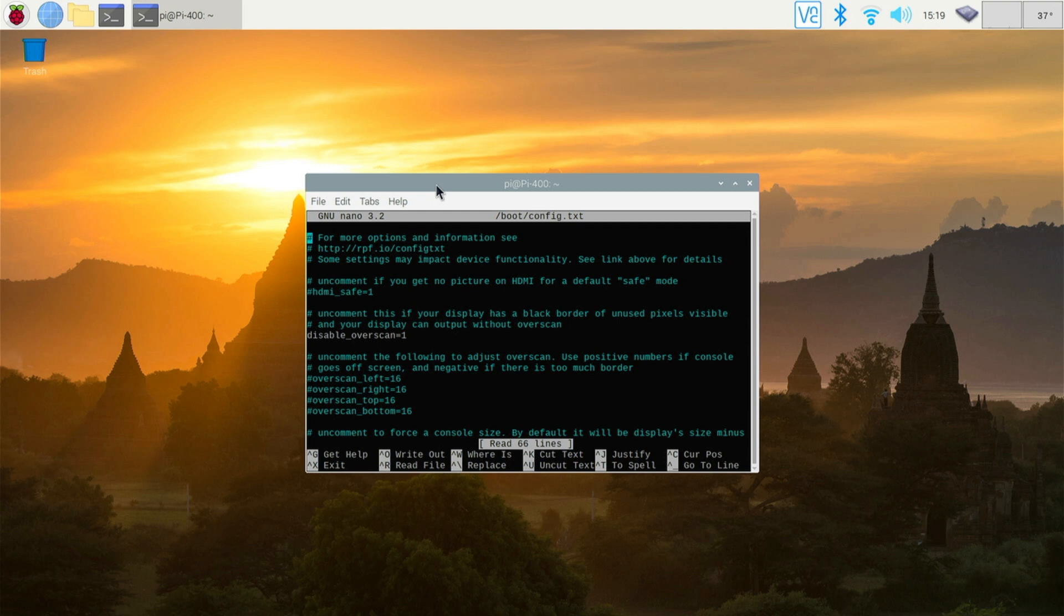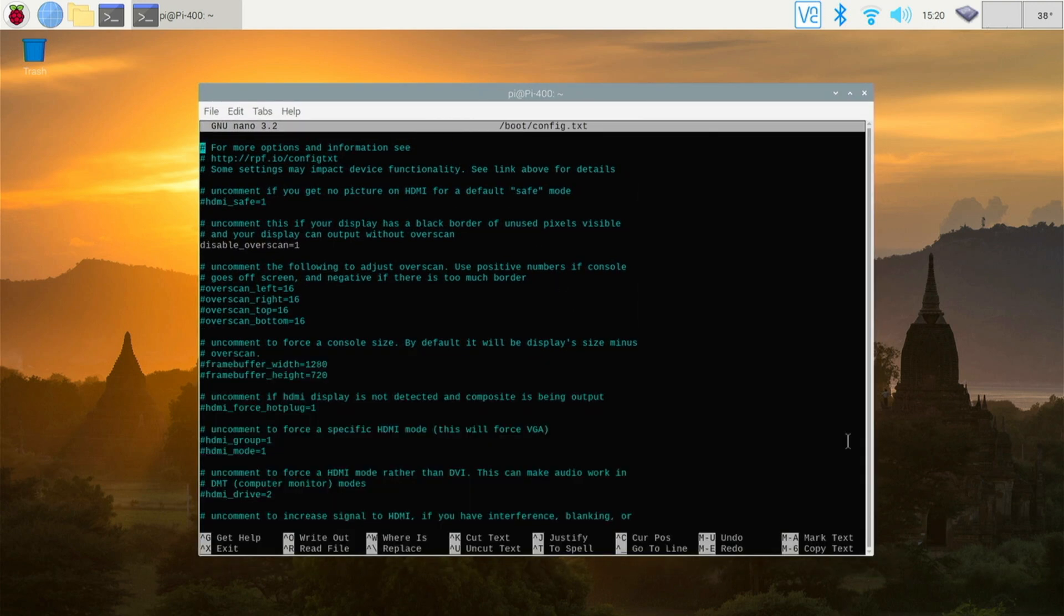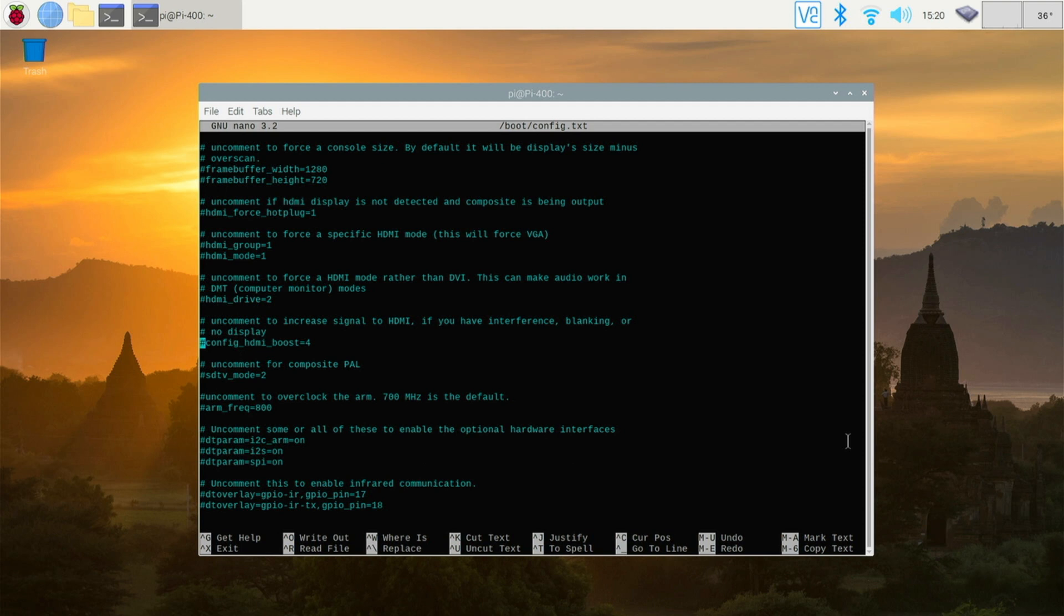This is the config.txt file. We want to go down to a section where the frequency of the CPU is set. Use the arrow keys to navigate this. We're in terminal at this point. So let's go down to here and you'll see there's a section here. It's all commented out, which means it won't make any changes. As soon as you remove that and it becomes white, that is going to actually do that command when it boots.